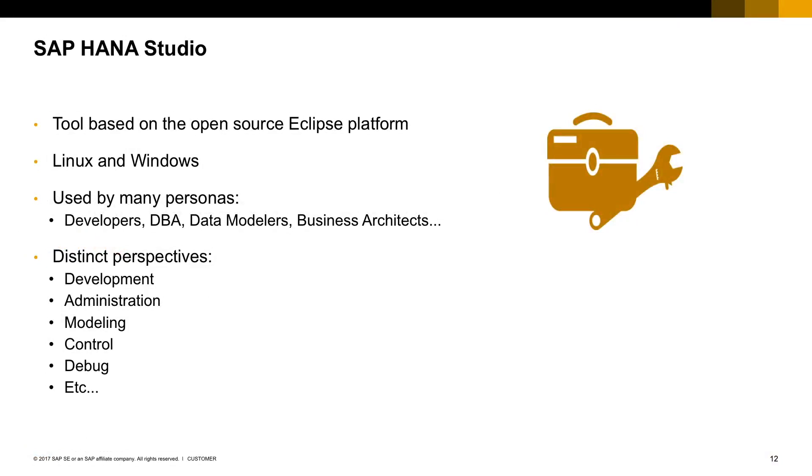It runs on both Linux and Windows and it's not only used by developers but also by system admins and consultants. To do that, each persona uses a different perspective, starting with the development perspective but also with the administration and modeling perspectives.